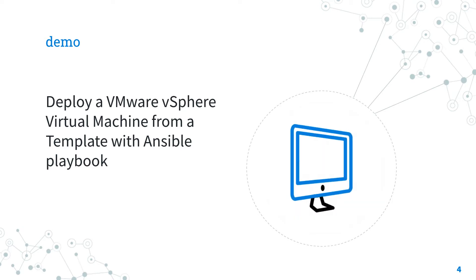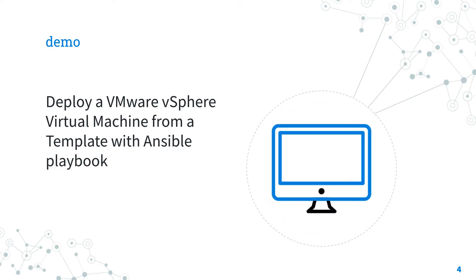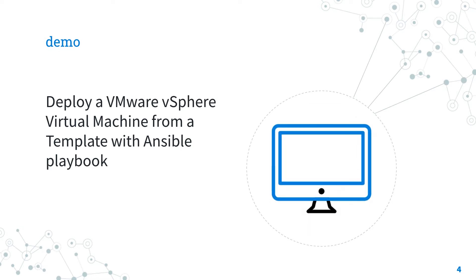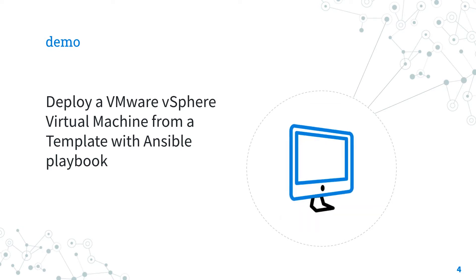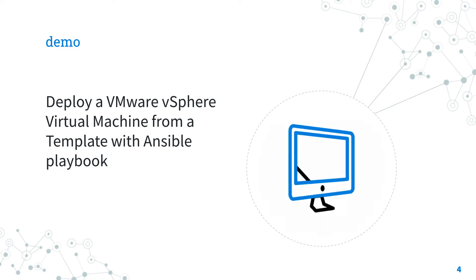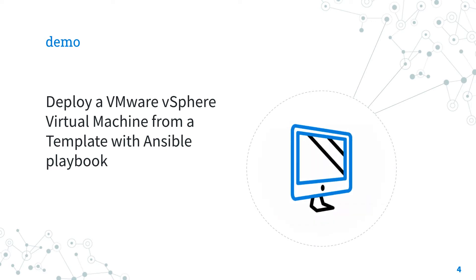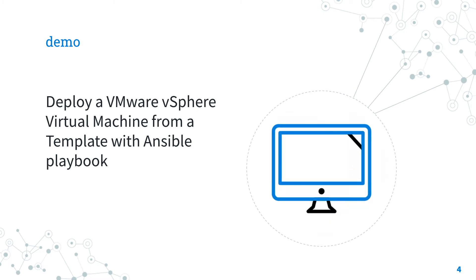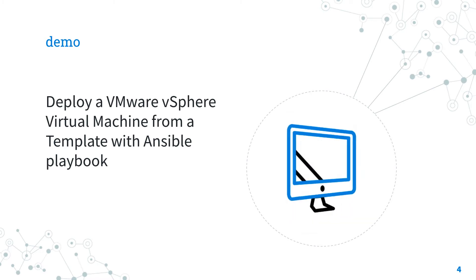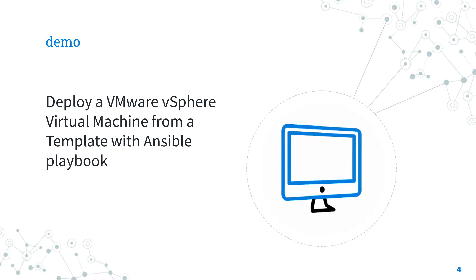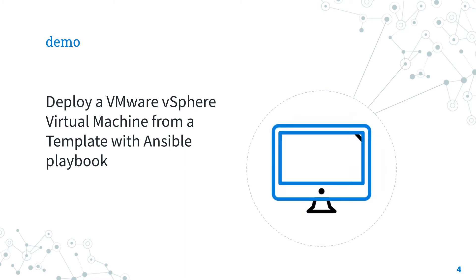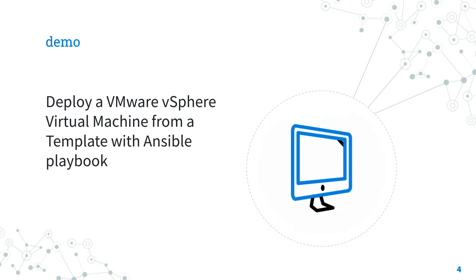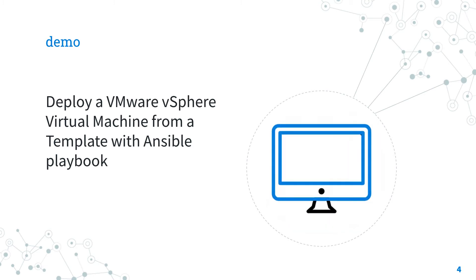How to deploy a VMware vSphere virtual machine from a template with Ansible? I'm going to show you how to deploy a virtual machine named MyVM from a template MyTemplate without any customization, only using Ansible code so you can customize and scale as much as you need.